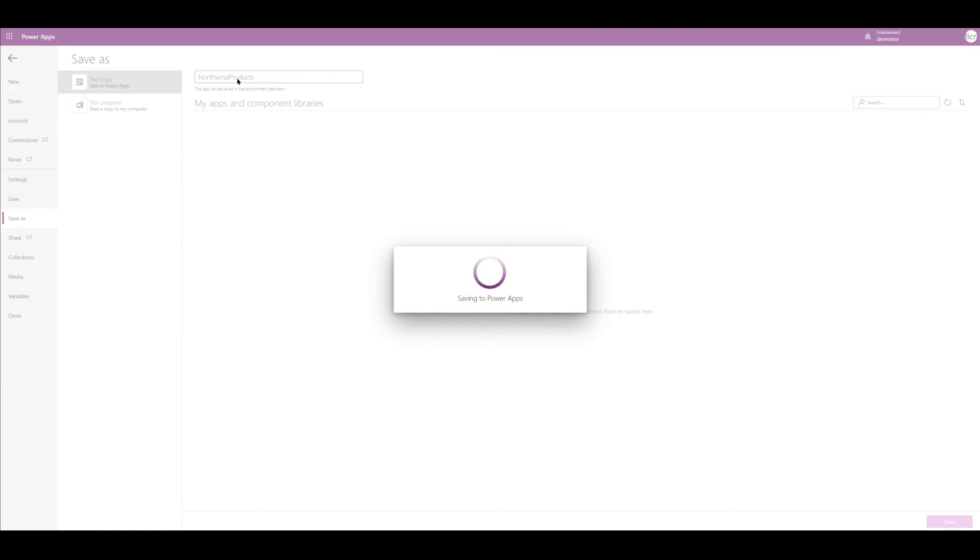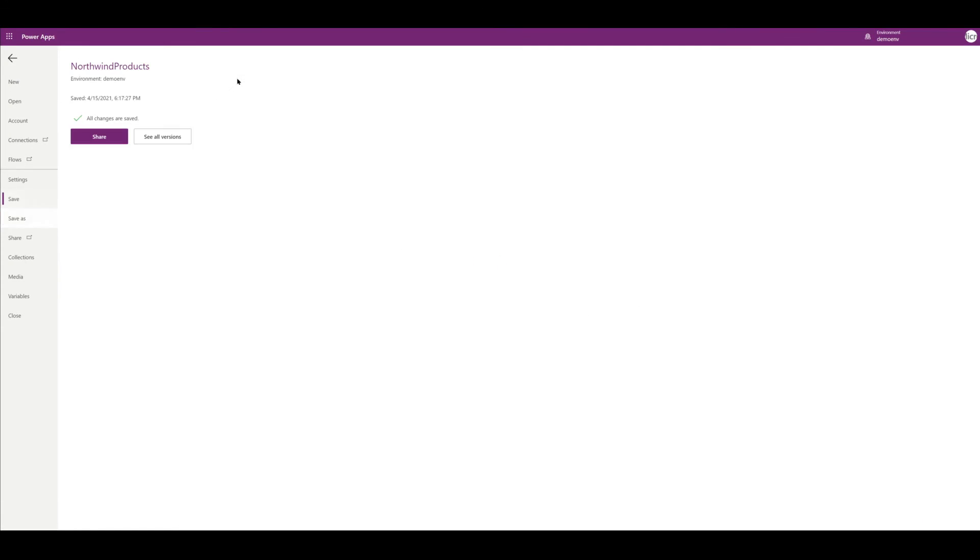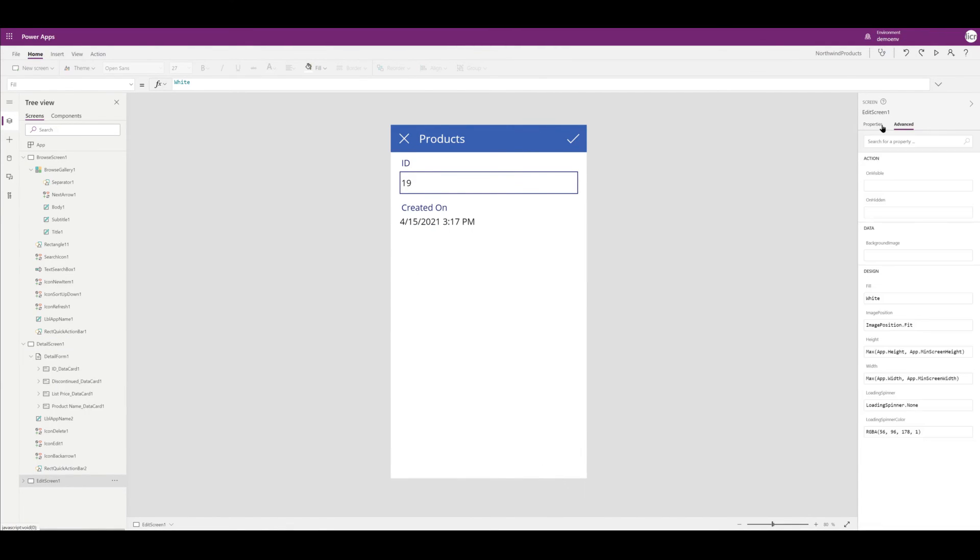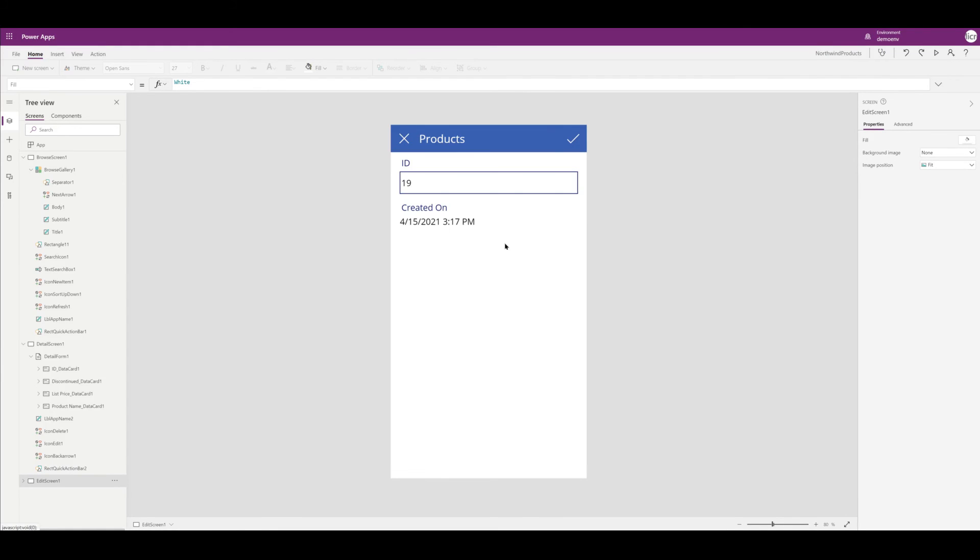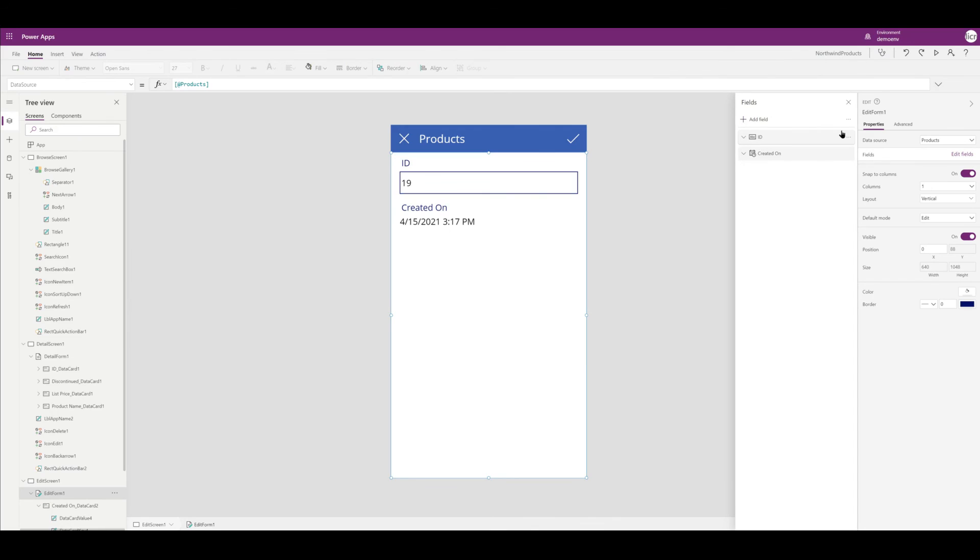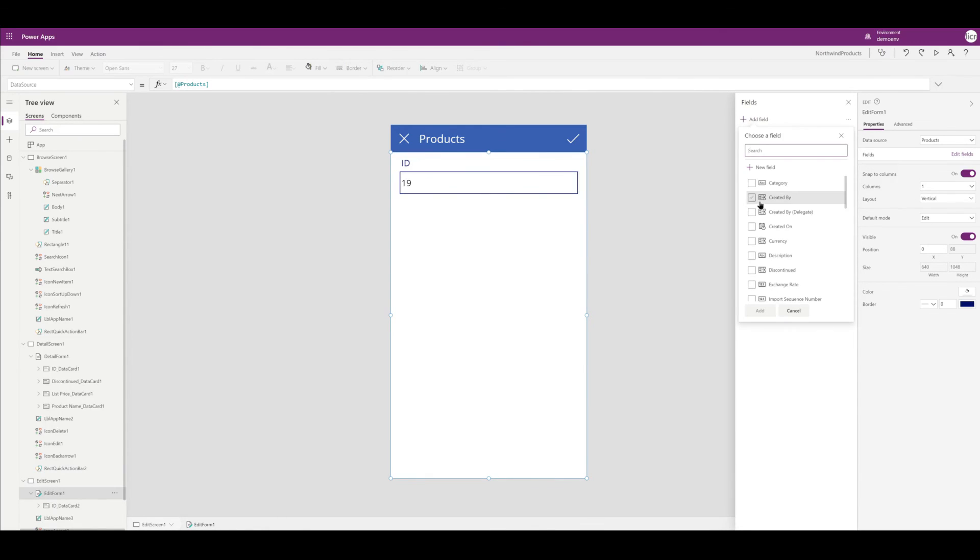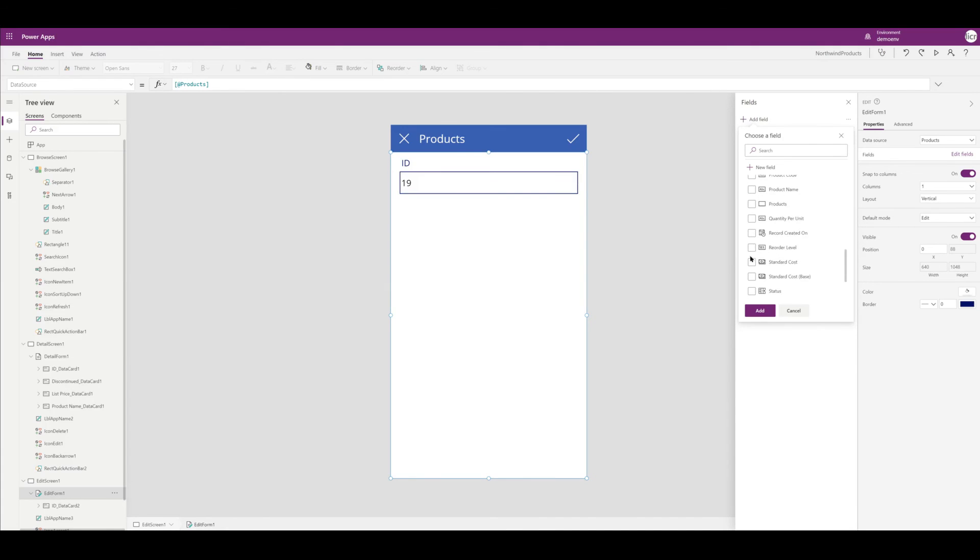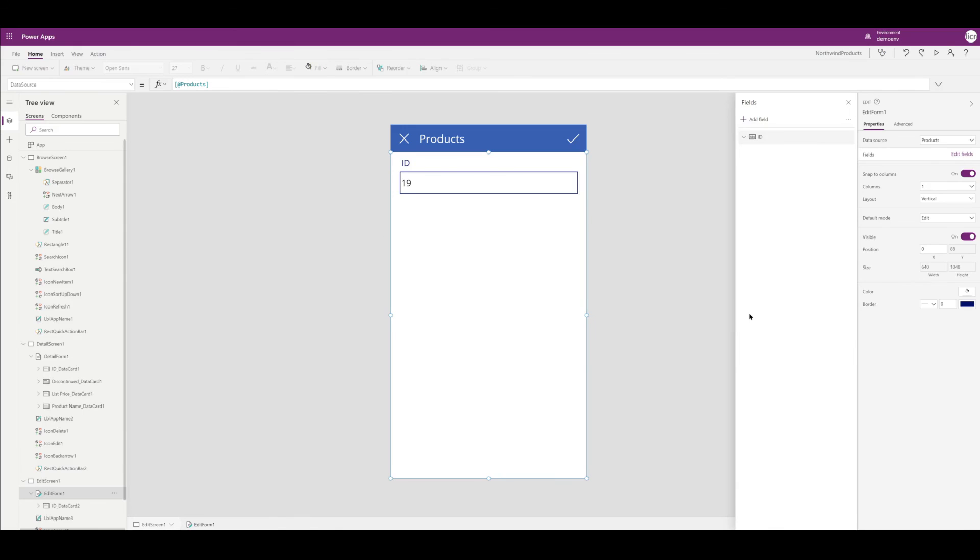Now I'm actually going to go back to my edit screen because there is something I forgot to do. When I select a product and I try to edit it, that screen actually doesn't have those updated fields. So I'm going to go into that screen and update those fields as I updated them in the view mode. I'm going to select what I needed, which would have been Discontinued, List Price, and Product Name. And once that's set up, I'm just going to reorder them just like I did previously in my other screen.